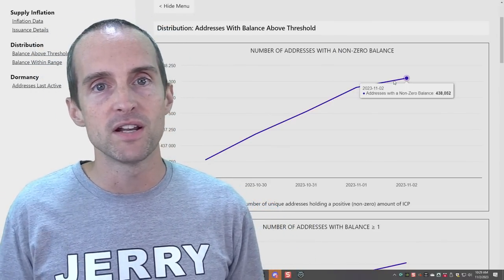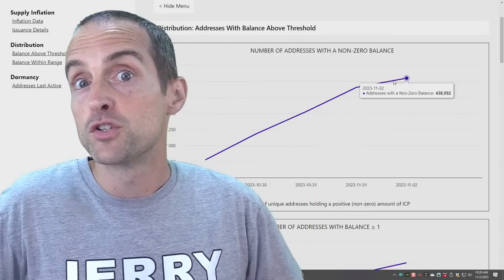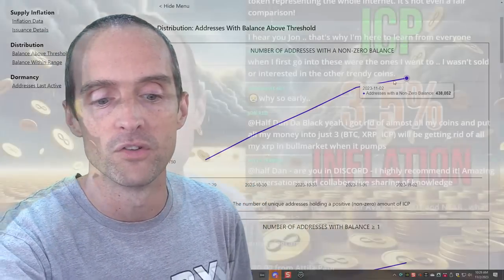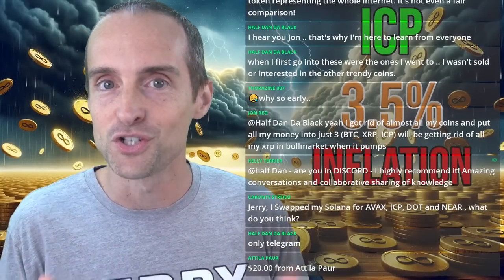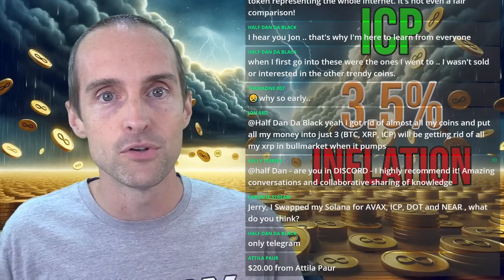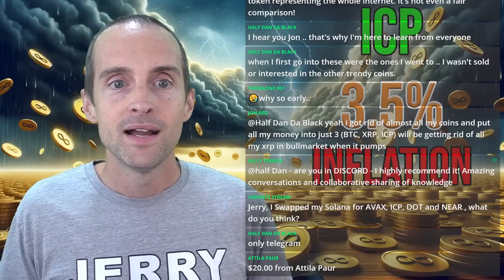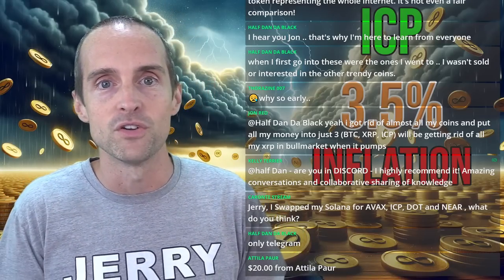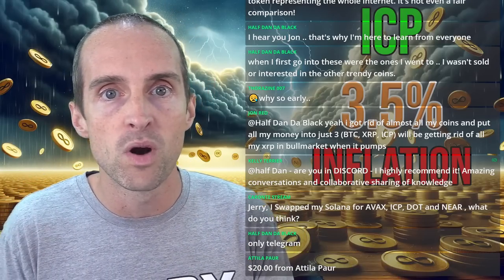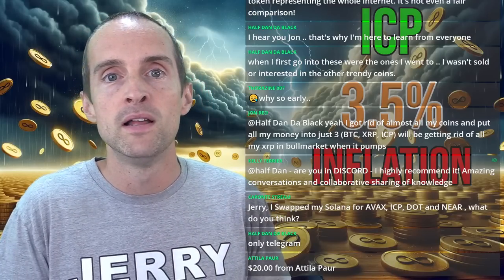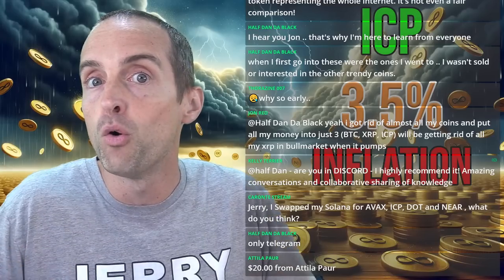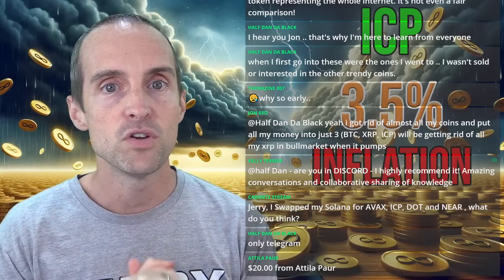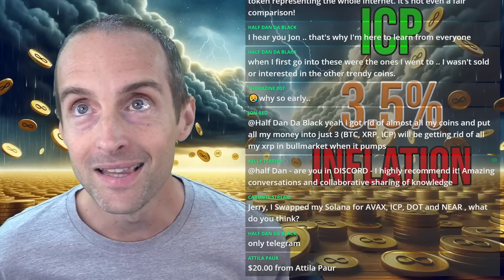Yes, some of you are saying this is confirmation bias because I have a big ICP bag. Earlier this year I had bags of 30–50 different altcoins and confirmed bias on all of them. I've researched hundreds of cryptos, constantly comparing and looking for the best. I did a lot of research before committing to Internet Computer, and I've never been paid to talk about it. I'm looking for the best investments myself and then educating you on what I've found because I want you to be wealthy.